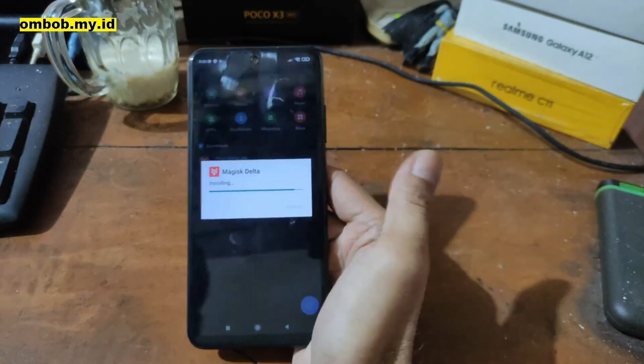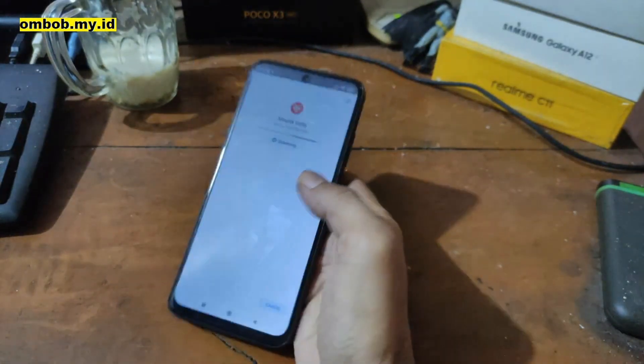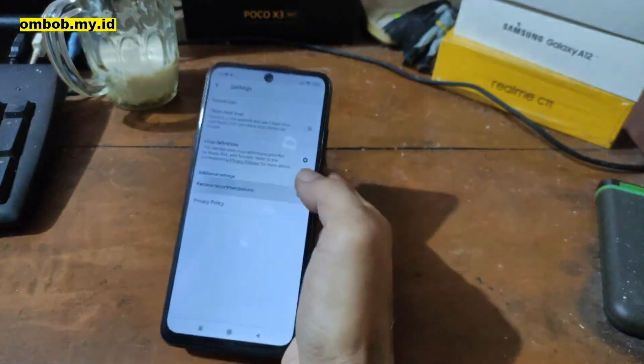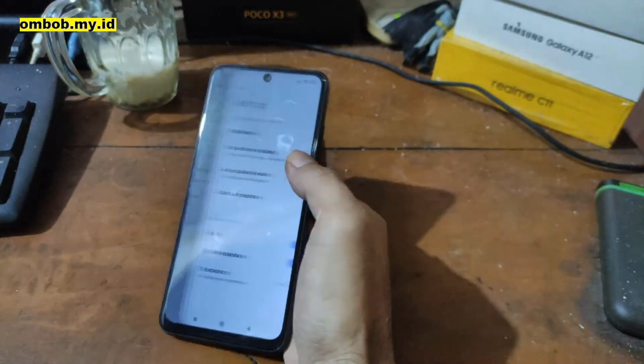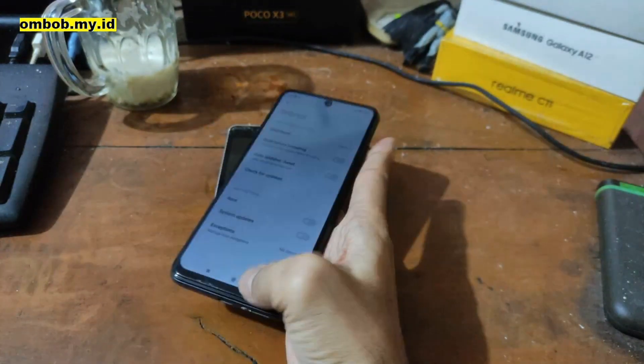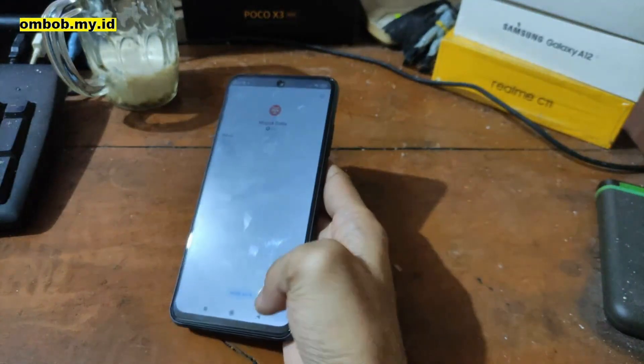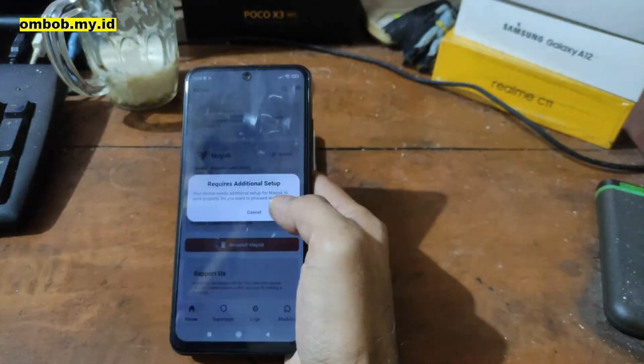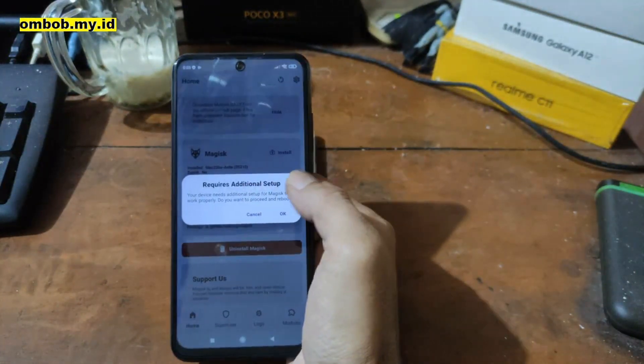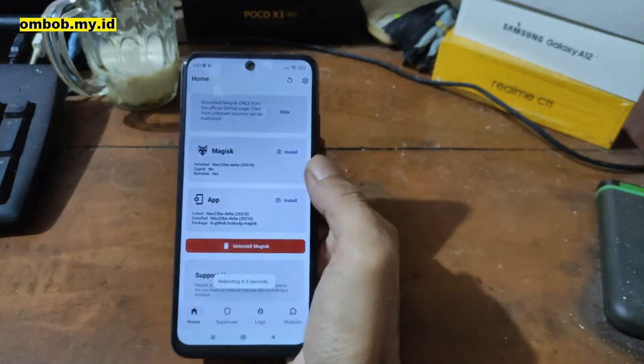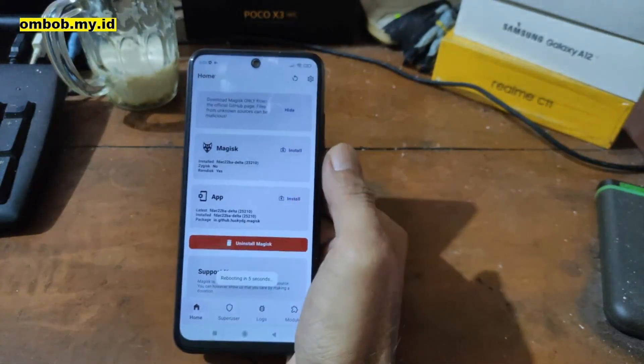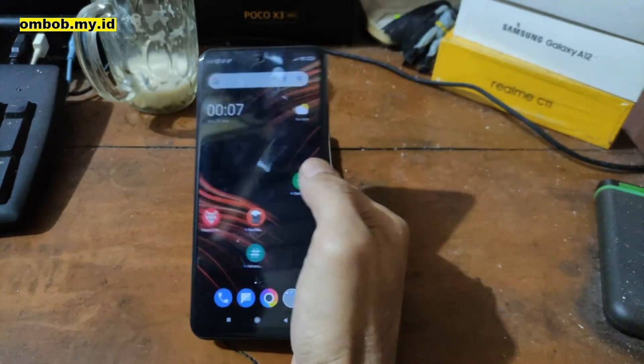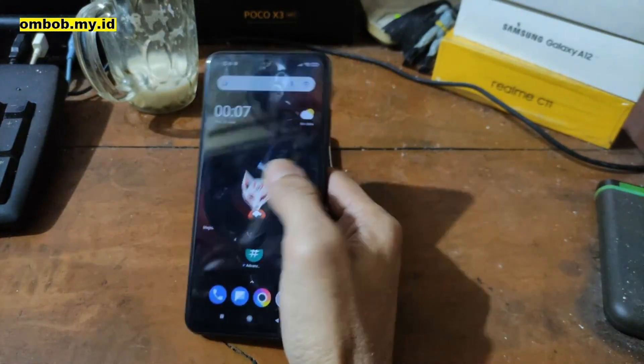Usually for the first time it will ask to complete the task, so it will automatically reboot. It says 'requires additional setup' - it's okay and it will reboot. Now we're on the home screen again. Let's open the Magisk. And here we go, now we have a working Magisk right here.